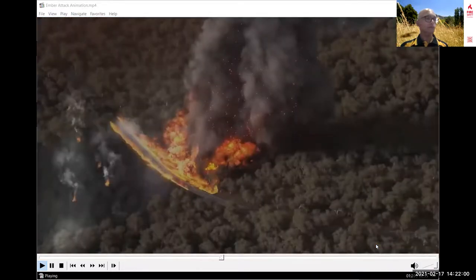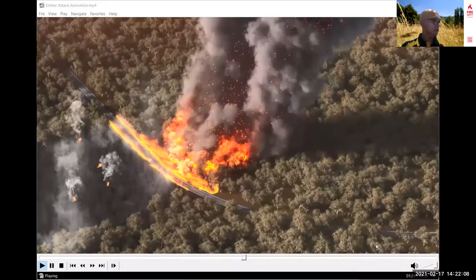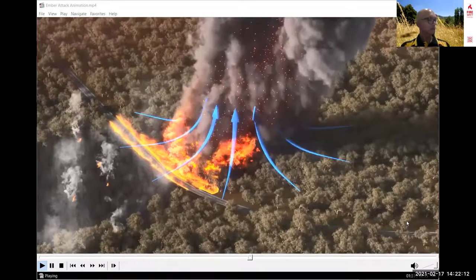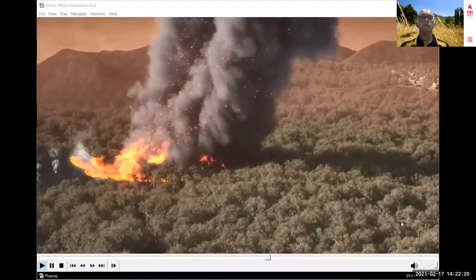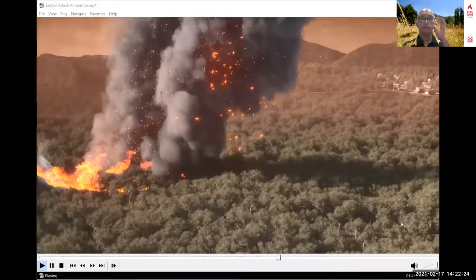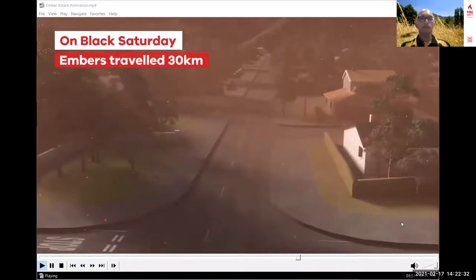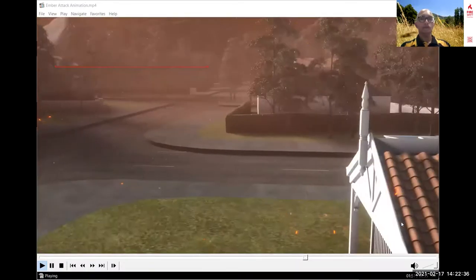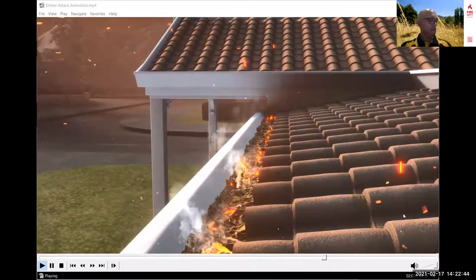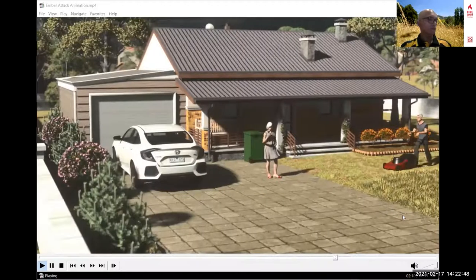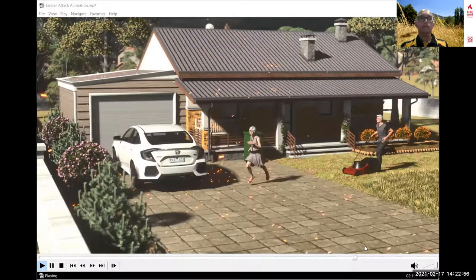Long-distance ember attack is caused by large bushfires that generate intense heat. As hot air rises, it forms a column of smoke that sucks in air like a vacuum, increasing the intensity of the fire. The updraft lifts embers — like large pieces of burning ribbon bark — hundreds of metres into the air, where strong winds can carry them many kilometres beyond the fire front. On Black Saturday, embers travelled more than 30 kilometres ahead of the main fire.